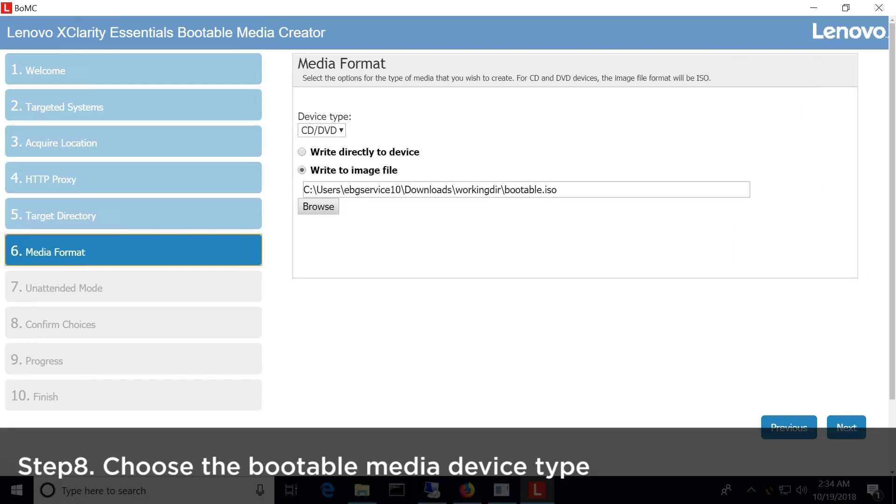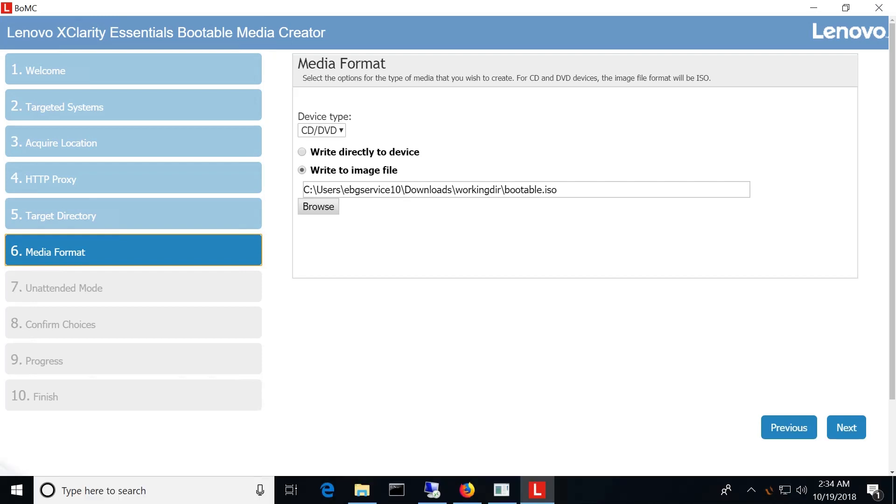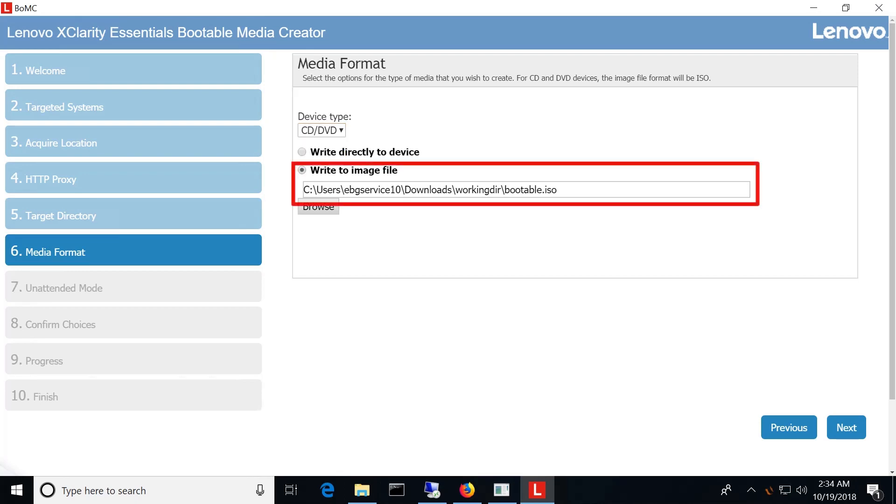Choose the bootable media device type. Use the USB flash drive as the bootable media, then choose the media drive path.